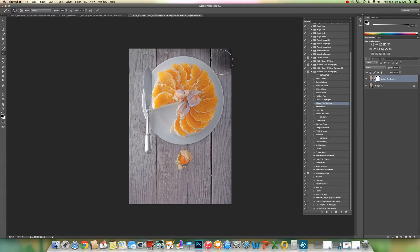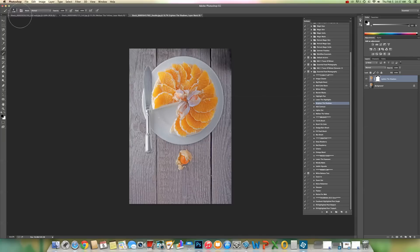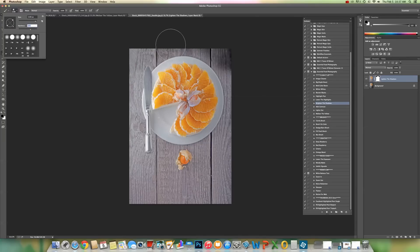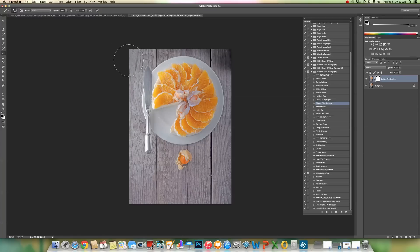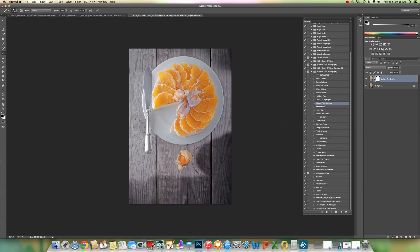And I'm just going to brush off the effect on the wood. Now, if you find that when you're brushing off it is spilling over onto parts that you don't want to take the effect off of, go ahead and change your brush hardness. I'm going to just change it to 60 or so percent and then continue to brush off the effect.